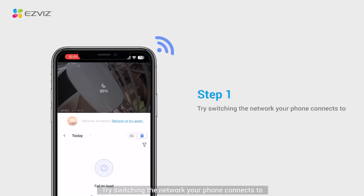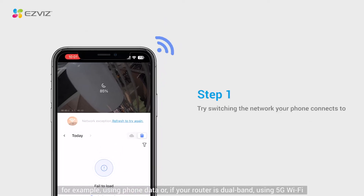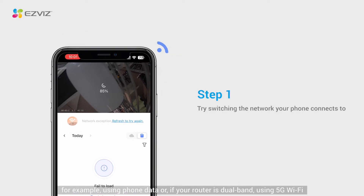Try switching the network your phone connects to, for example, using phone data or, if your router is dual-band, using 5G Wi-Fi.